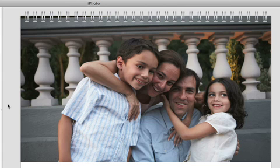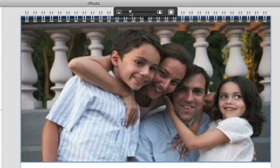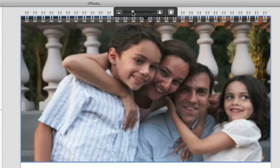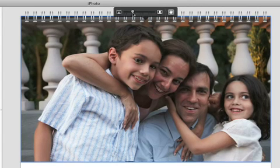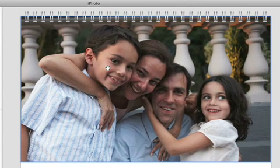To zoom in or out on a photo, click it once and drag the slider. Use the Hand tool to reposition the photo in the frame.